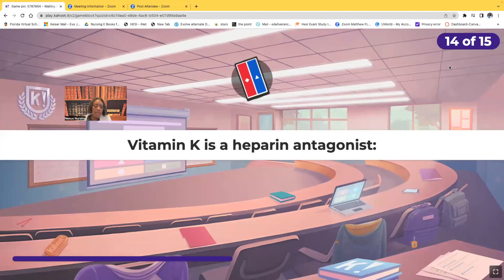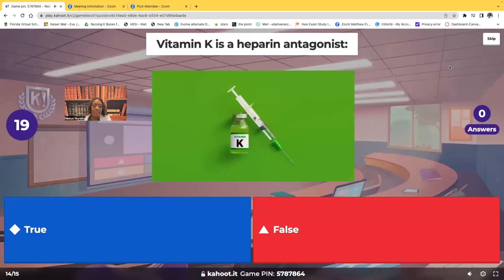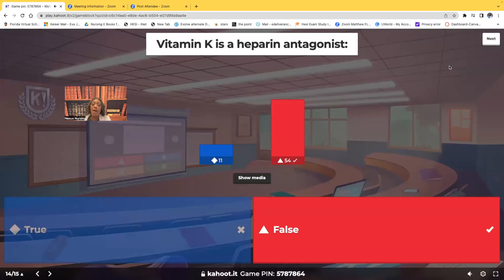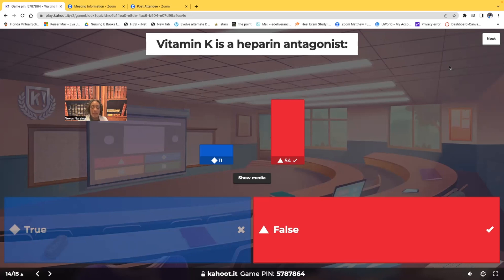True or false: vitamin K is a heparin antagonist. That is false. Vitamin K is the antagonist for Coumadin, not heparin. The antidote for heparin is protamine sulfate, and the antidote for Coumadin is vitamin K. Make sure you remember that.